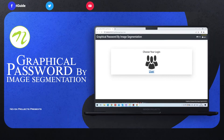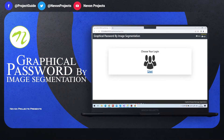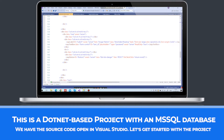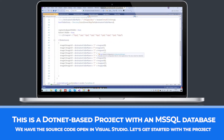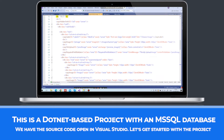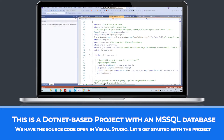Building Graphical Password by Image Segmentation. This is a .NET based project with an MS SQL database. We have the source code open in Visual Studio. Let's get started with the project.